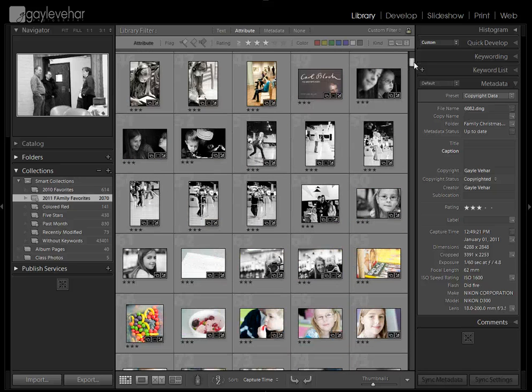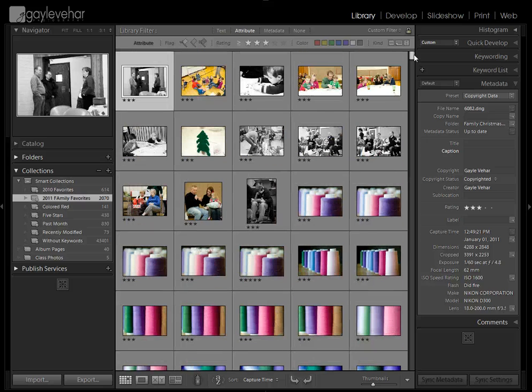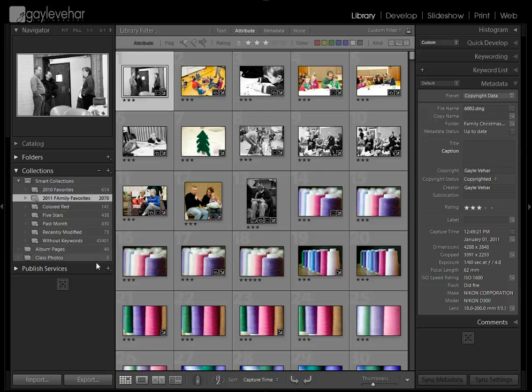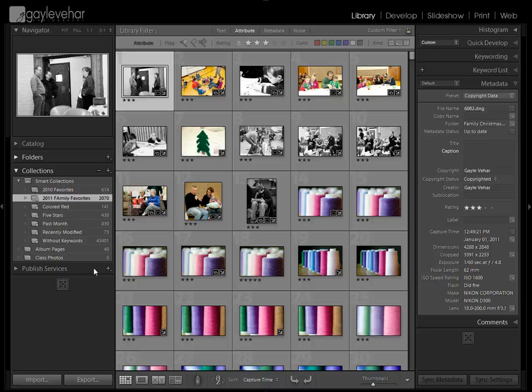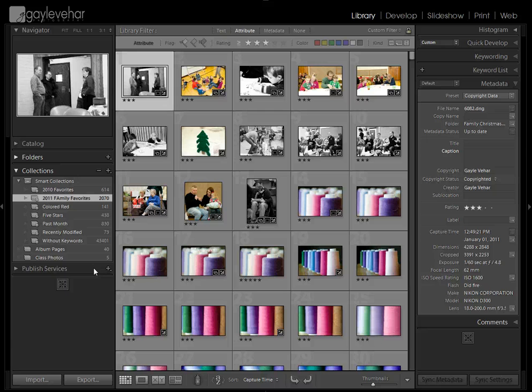And then I can go ahead and select all of these. And I just found out that Blurb now has a publish service where I can publish them directly to Blurb. So this saved me so much time. I hope that you can think of a reason why you might need to create a smart collection because it's a huge time savings if you can.